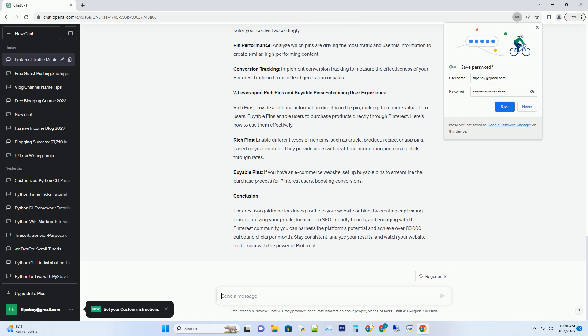Number 7: Leveraging Rich Pins and Buyable Pins, Enhancing User Experience. Rich Pins provide additional information directly on the pin, making them more valuable to users. Buyable Pins enable users to purchase products directly through Pinterest. Here's how to use them effectively.